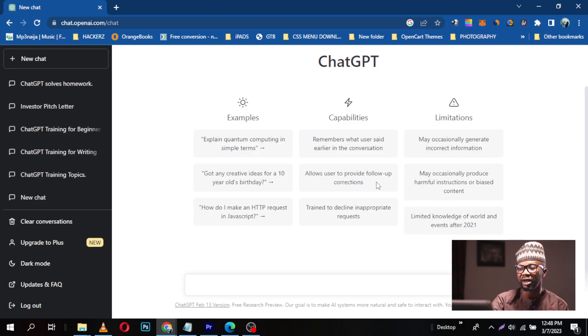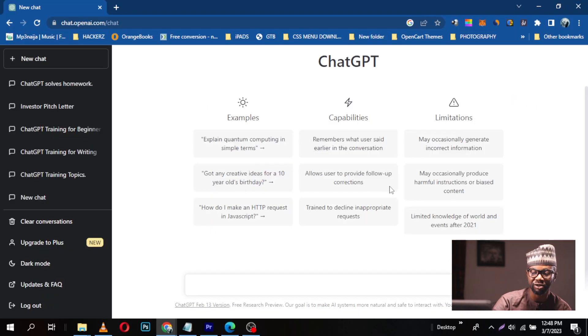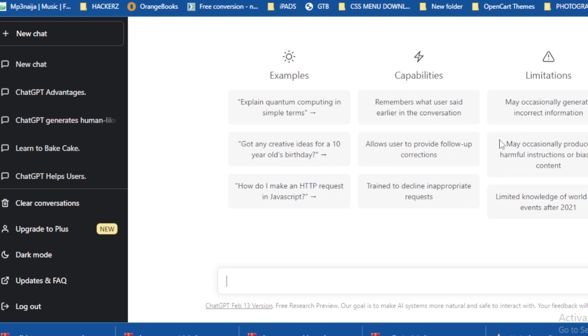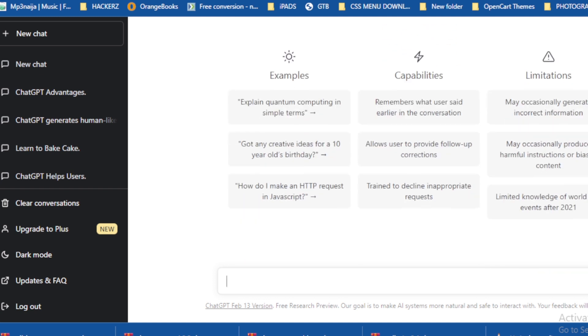It allows users to provide follow-up corrections. If ChatGPT gives you an answer and you feel it's not correct, you can easily tell it 'I'm not sure this is correct,' and it will respond saying something like 'I'm sorry, this is not right, but I think it should be this.' So it allows follow-up corrections.